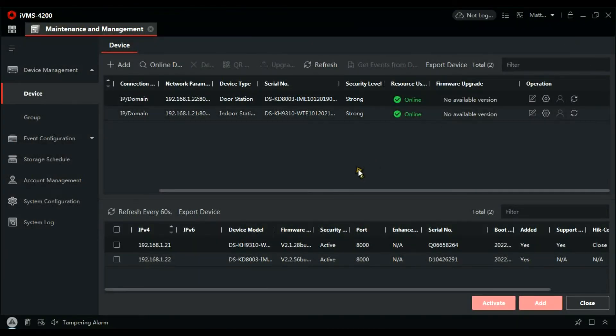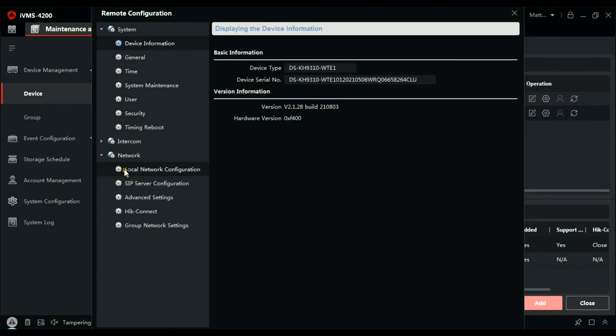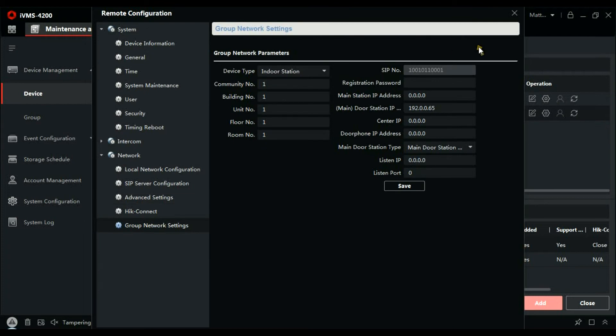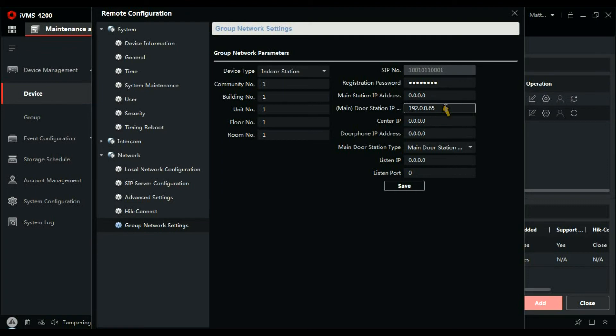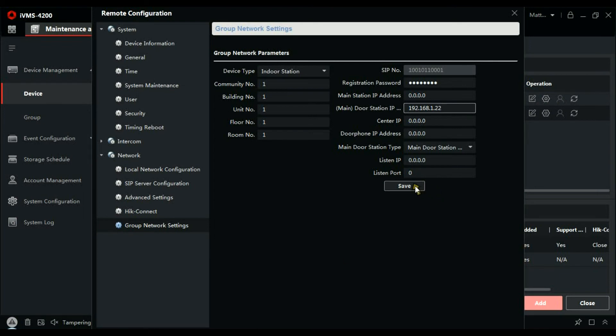And then let's go to the handset, go to network group, network settings. Registration password, that's the password you created in SADP. The IP address of the door station, 168.1.22. I'm going to take a guess at that, let's double check. Now we can go and save that.